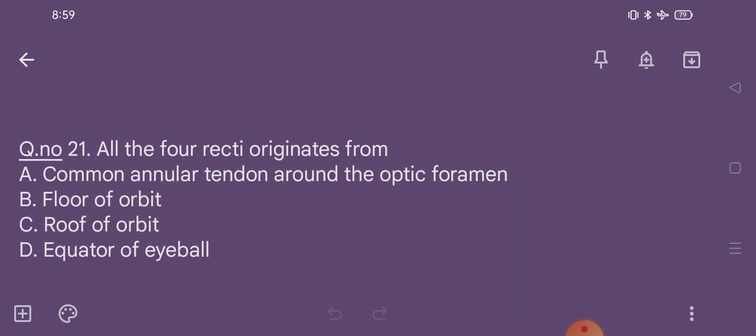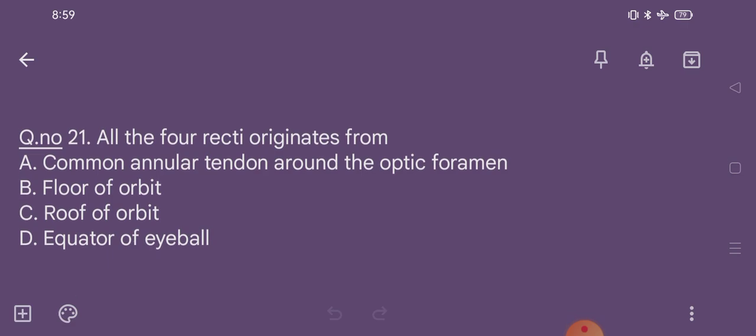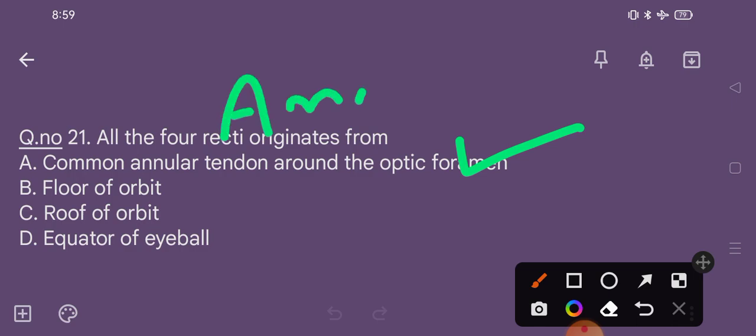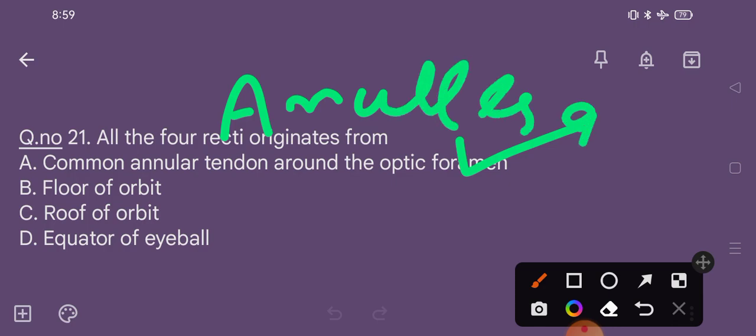Question number 21. All four rectus muscles originate from: option A common annular tendon around the optic foramen, option B floor of orbit, option C roof of orbit, option D equator of eyeball. The correct option is option A, the common annular tendon around the optic foramen — also known as the annulus of Zinn.